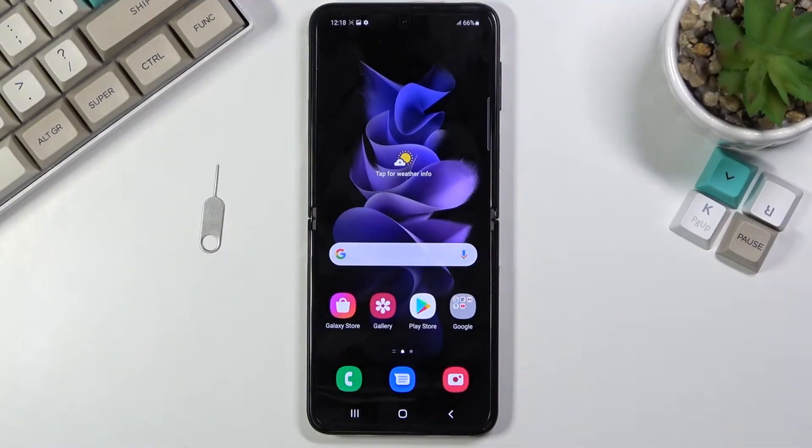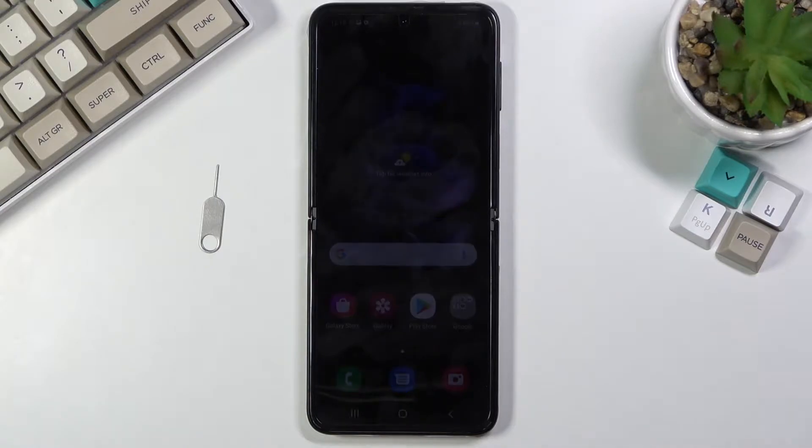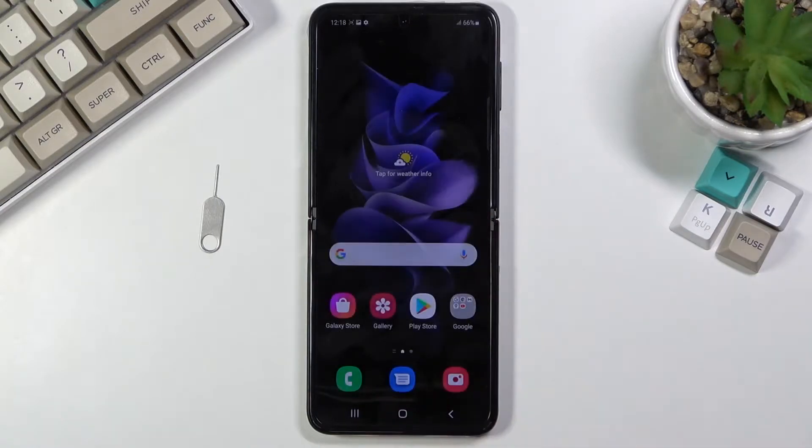Welcome. This is a Samsung Galaxy Z Flip 3 and today I will show you how to enable and set up the Do Not Disturb mode.